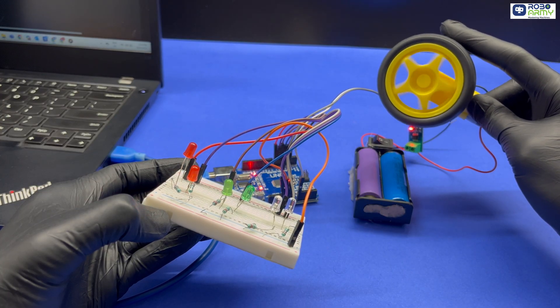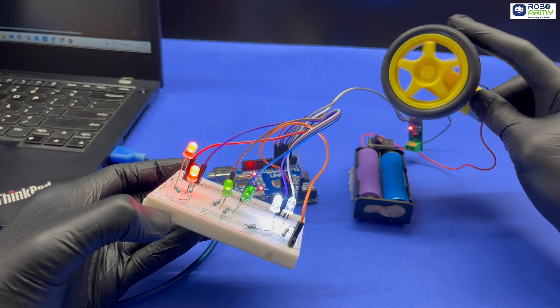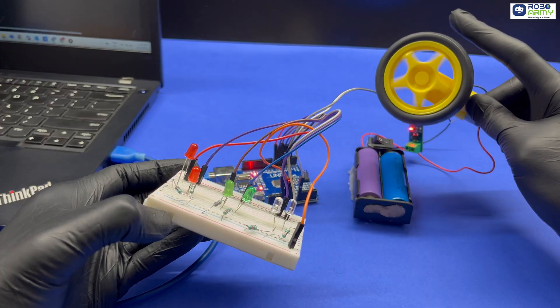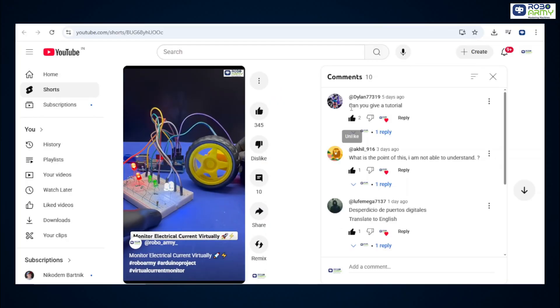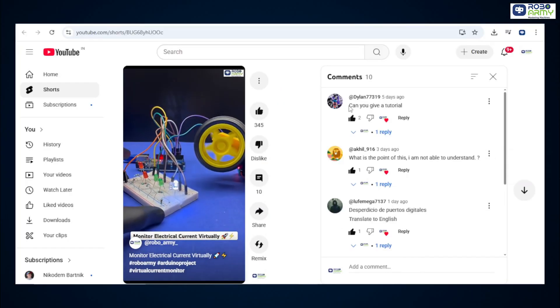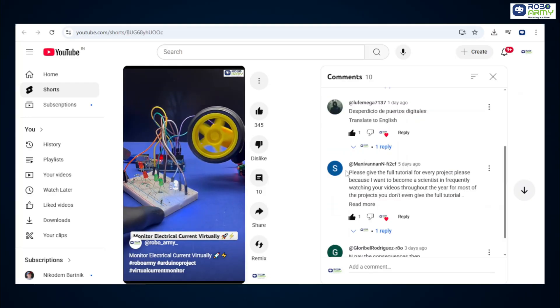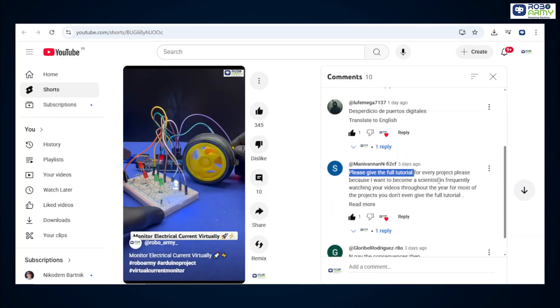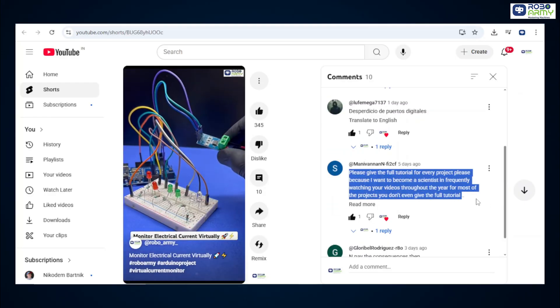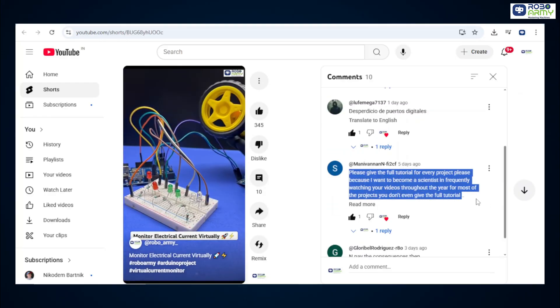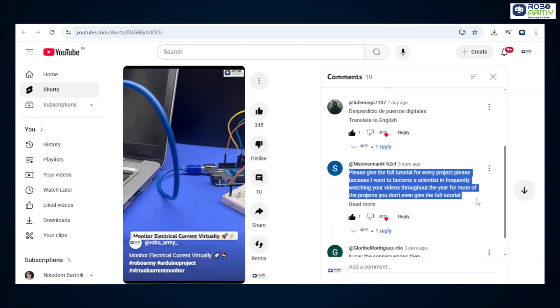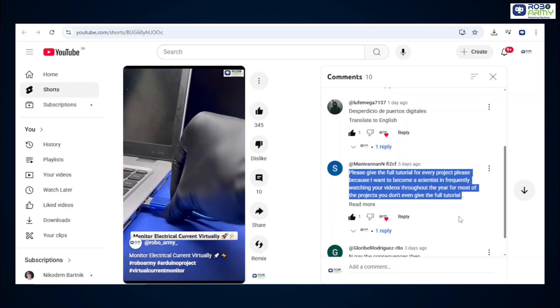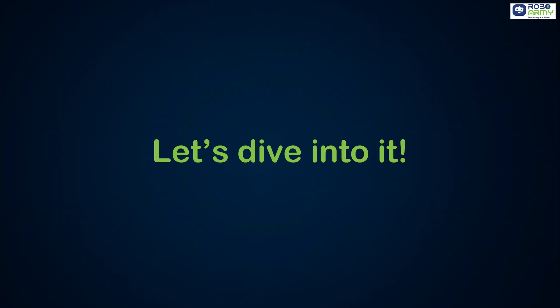It's a digital current monitor with LED bar display using ACS712. Now this project came from request of Dylance77319 and Manivananficf who wanted a detailed tutorial for this project. Keep your ideas coming, your project could be next. Let's dive into it.